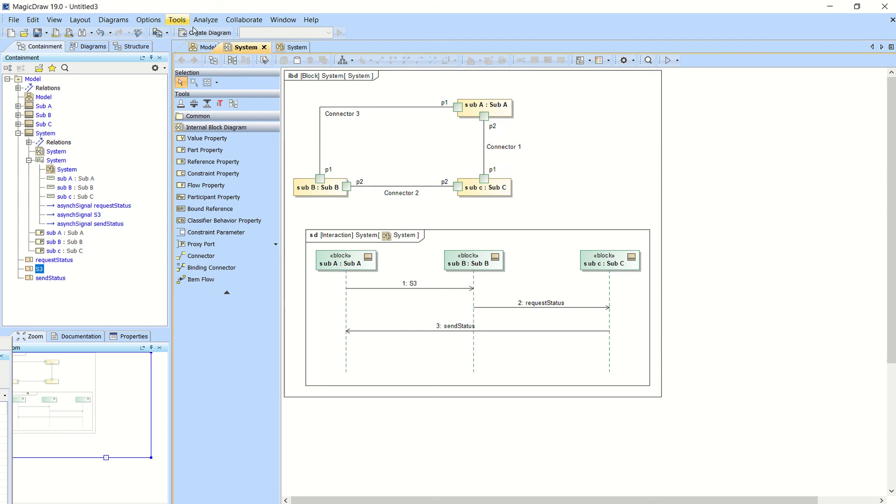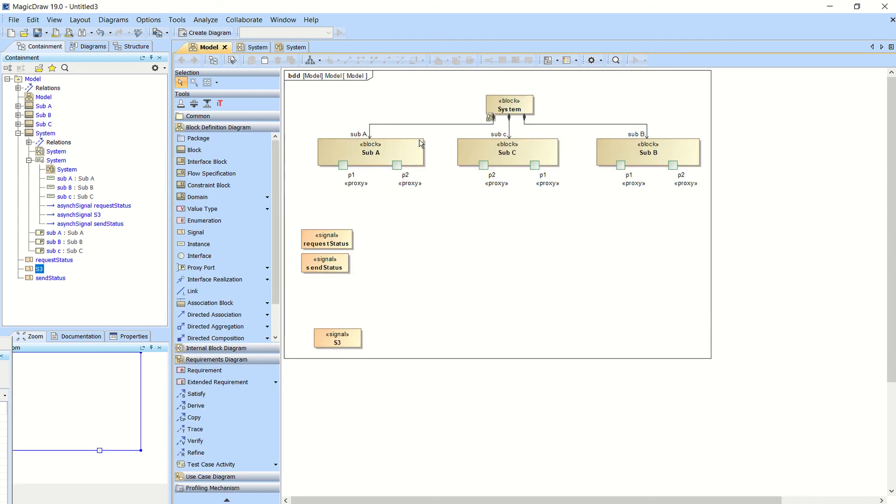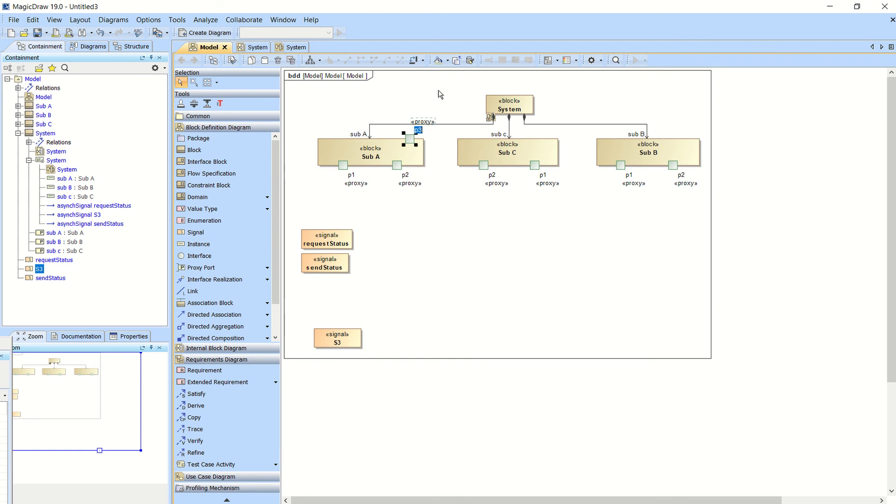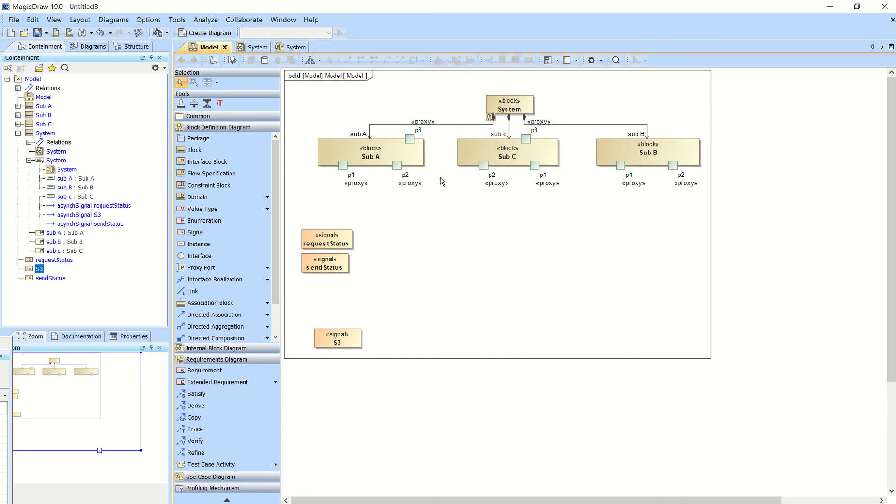And just for the sake of demonstration, let's say we wanted to connect up a new port. So I'll add a new port P3 on these.